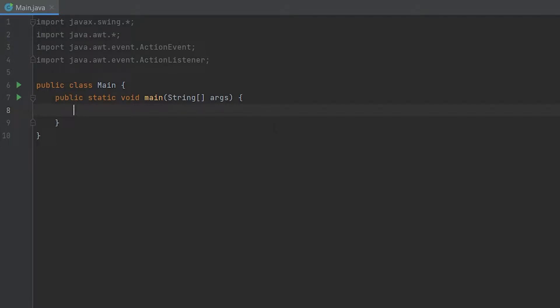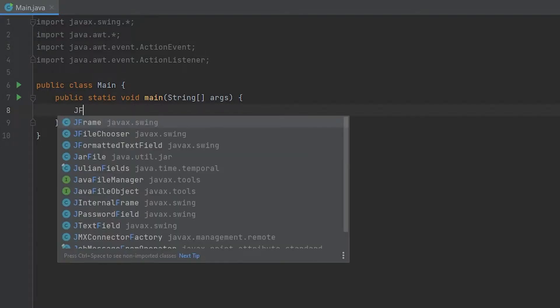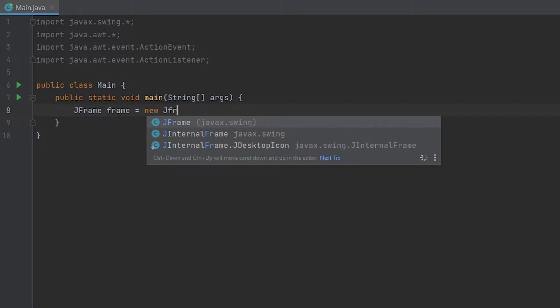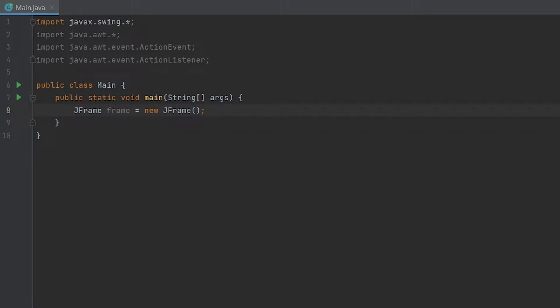You guys want to start off by doing JFrame frame equals new JFrame. This just creates a JFrame object called frame. If you run this, nothing will appear, so we have to add more code.